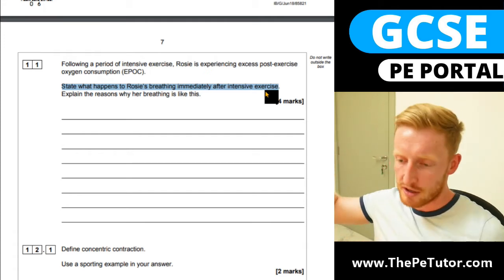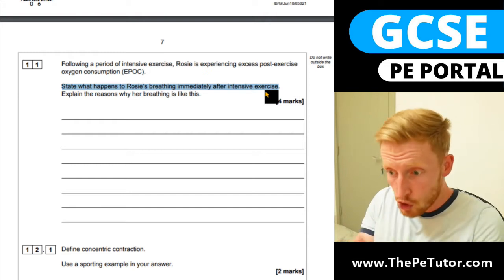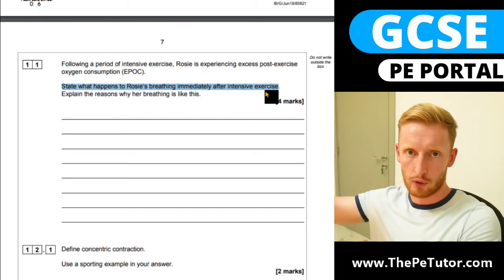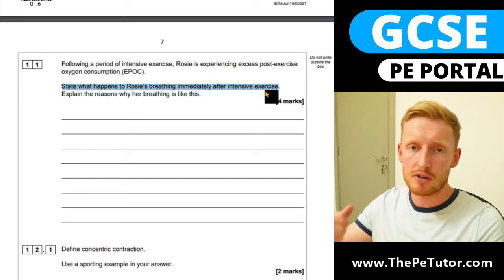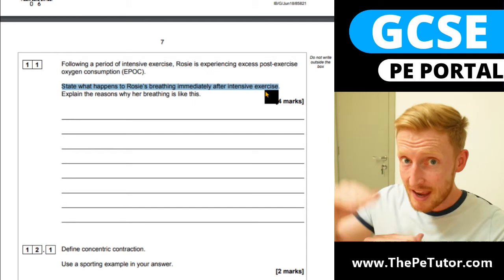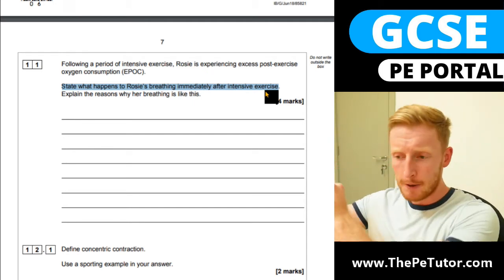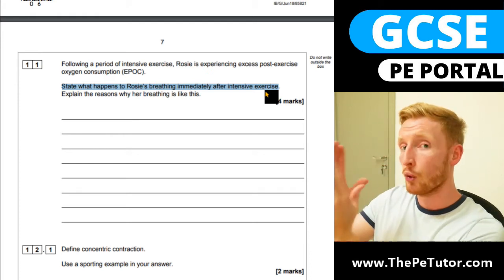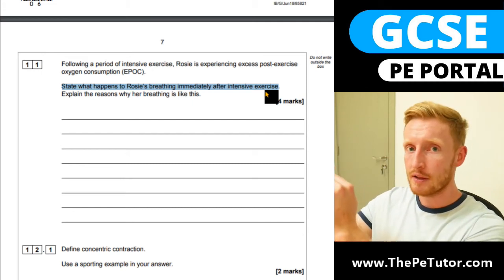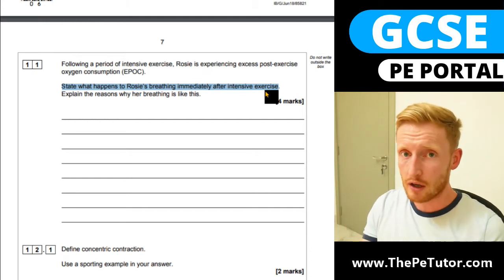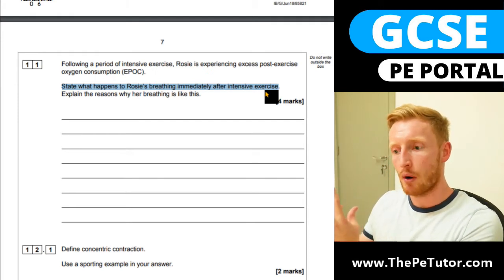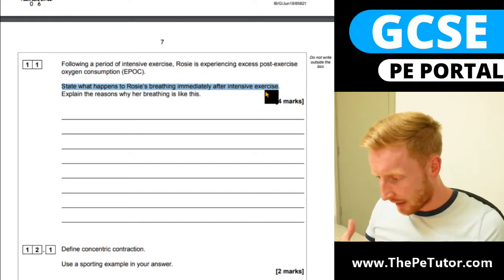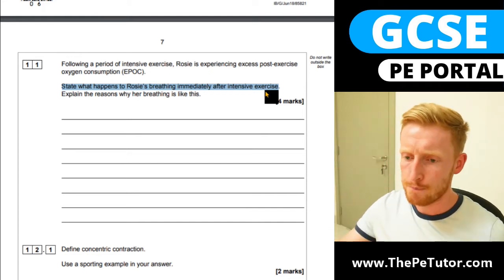Alongside that, there will also be deeper breathing — increased tidal volume, which is the volume of air breathed in or out per breath. Deep breaths with more being exhaled and inhaled each breath, maintained during EPOC. As breathing frequency gradually decreases, there's more time between breaths, and Rosie may take slightly deeper breaths, so tidal volume may increase in the initial stages — but the key point is: breathing rate is maintained at a high level with increased tidal volume.